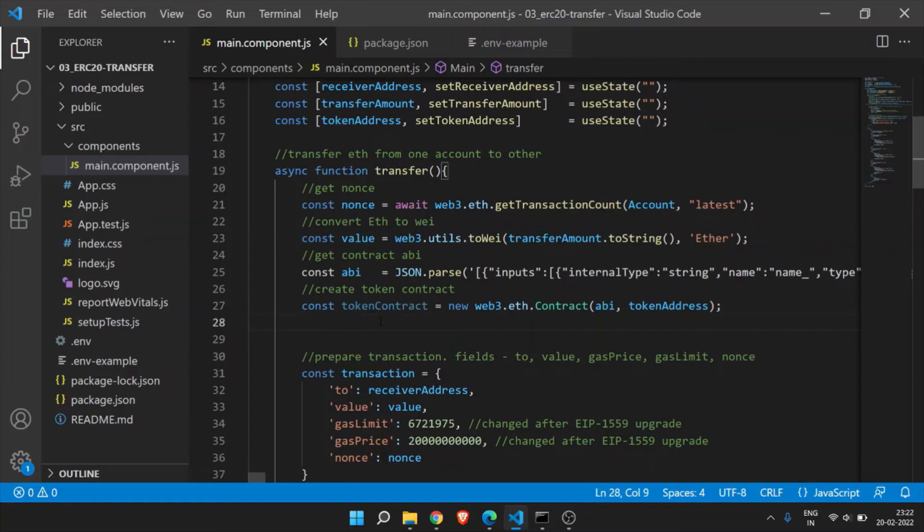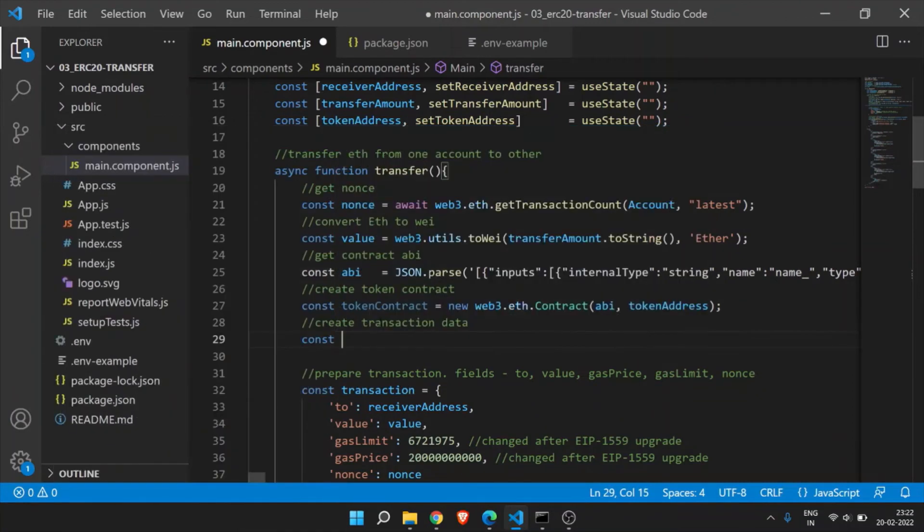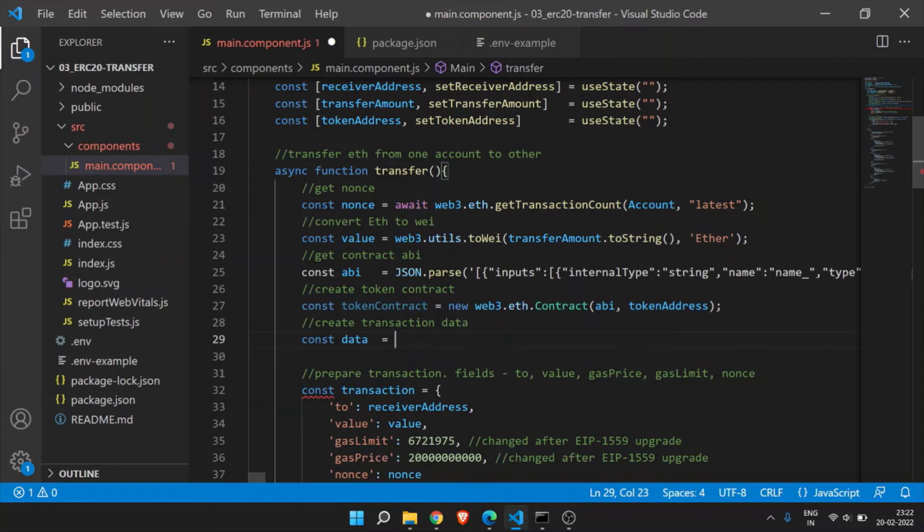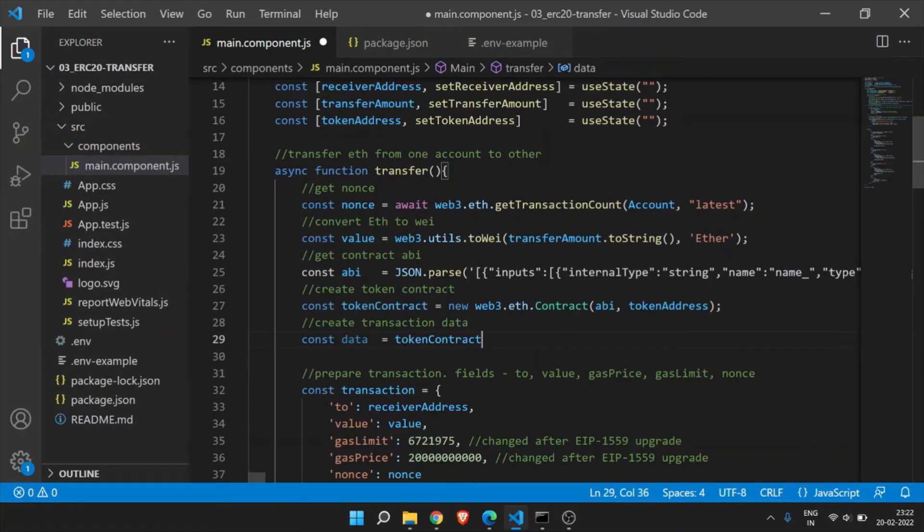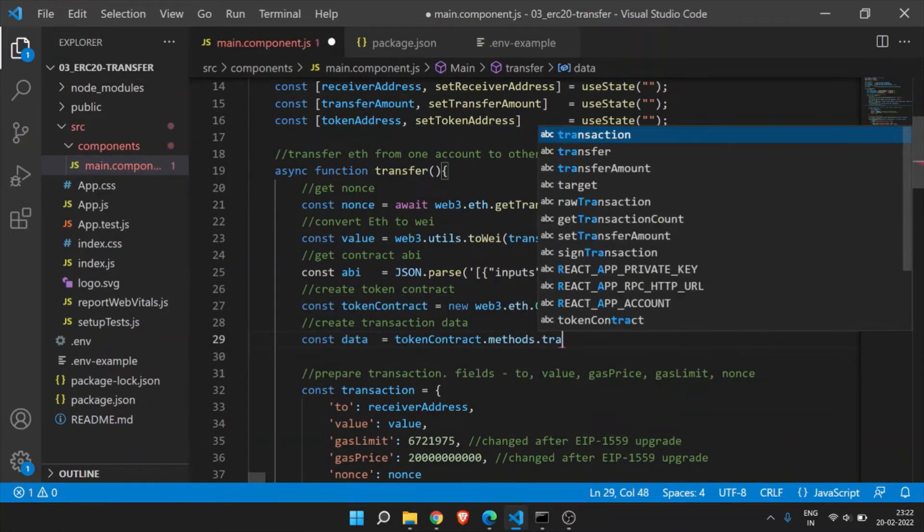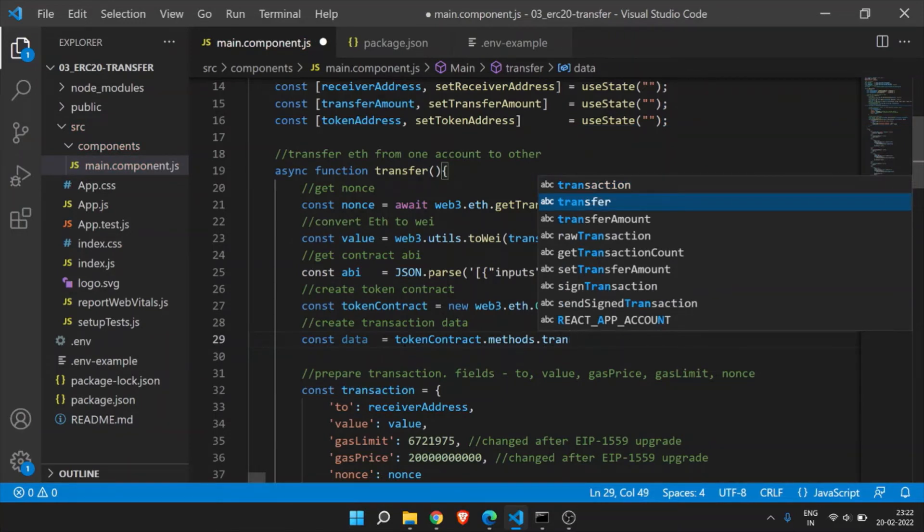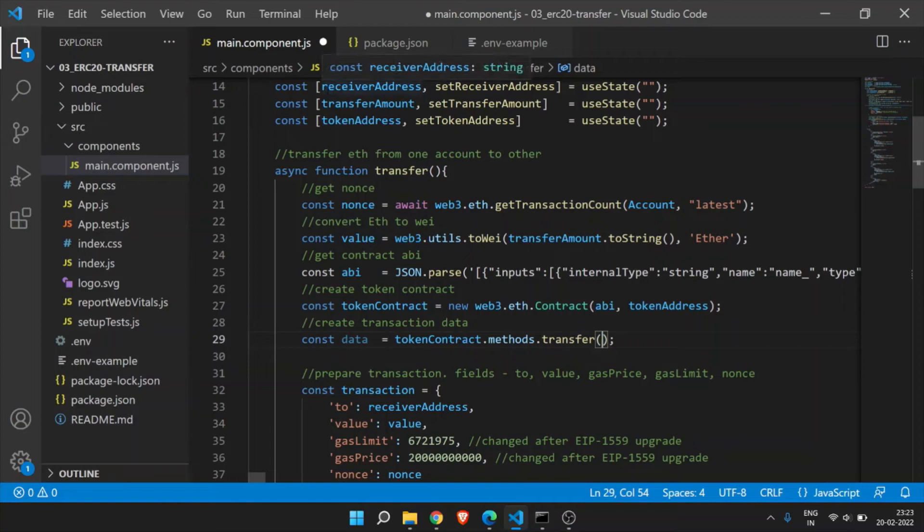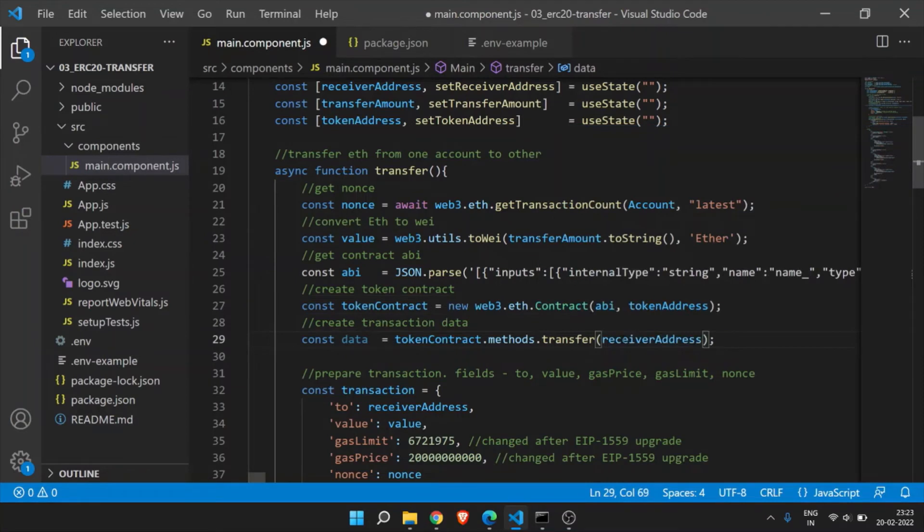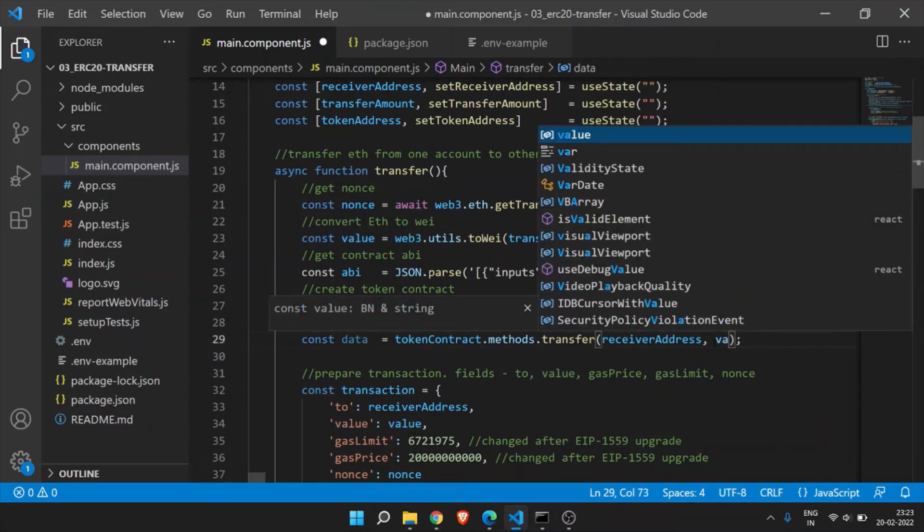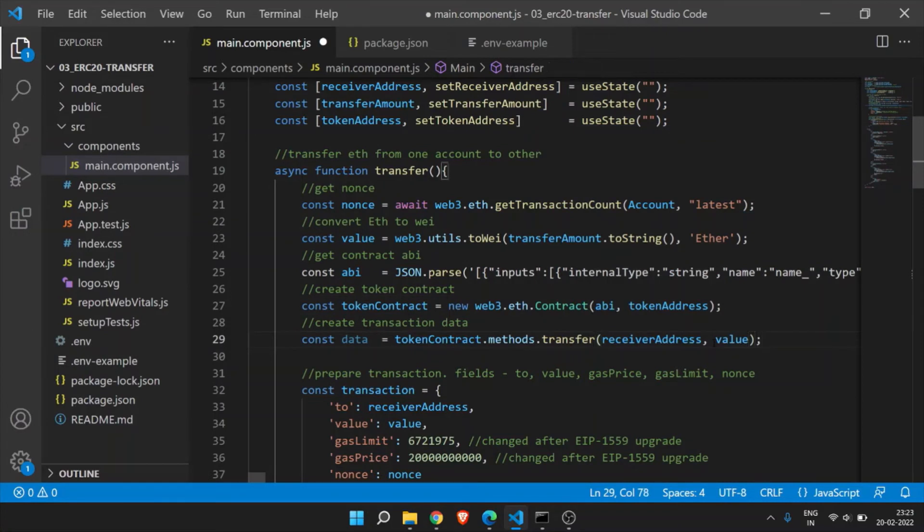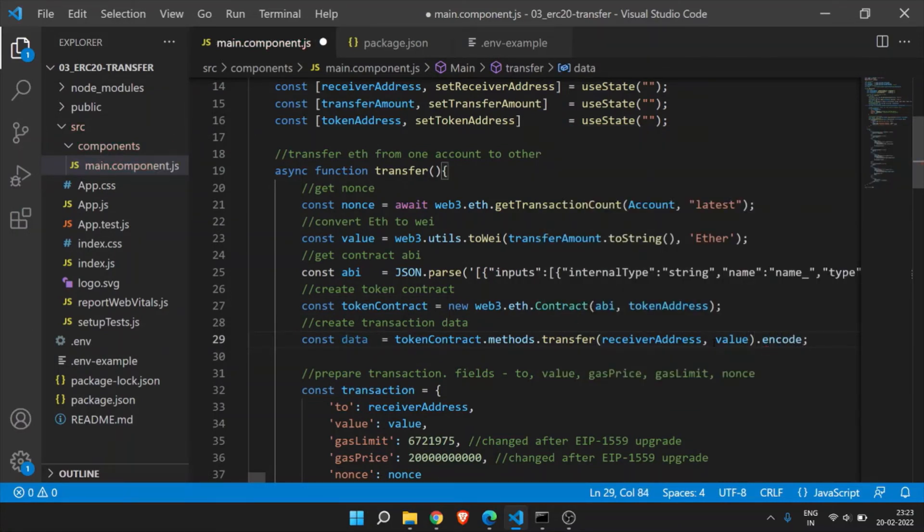So create transaction data. Constant data equal to token contract methods. So we need to call this ERC20 transfer method to transfer tokens from one account to another account. Here we need to pass two parameters. One is receiver address whom we will be transferring the tokens and then the value, what amount we are transferring, and the transfer amount. So value and then we need to encode this. Encode ABI. And this is the method. You can save this.